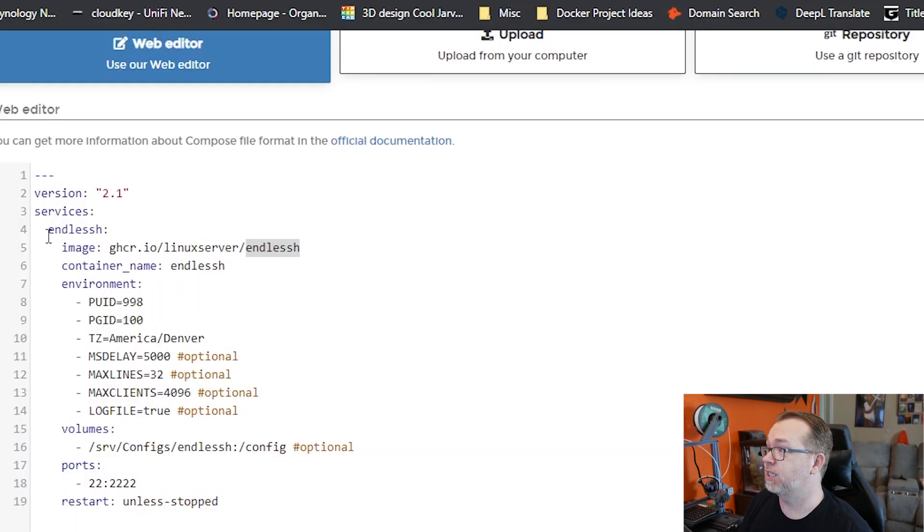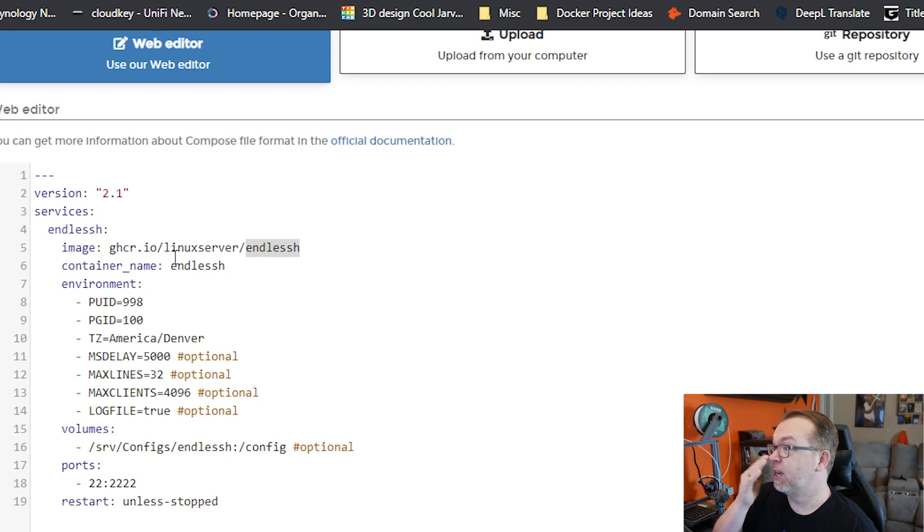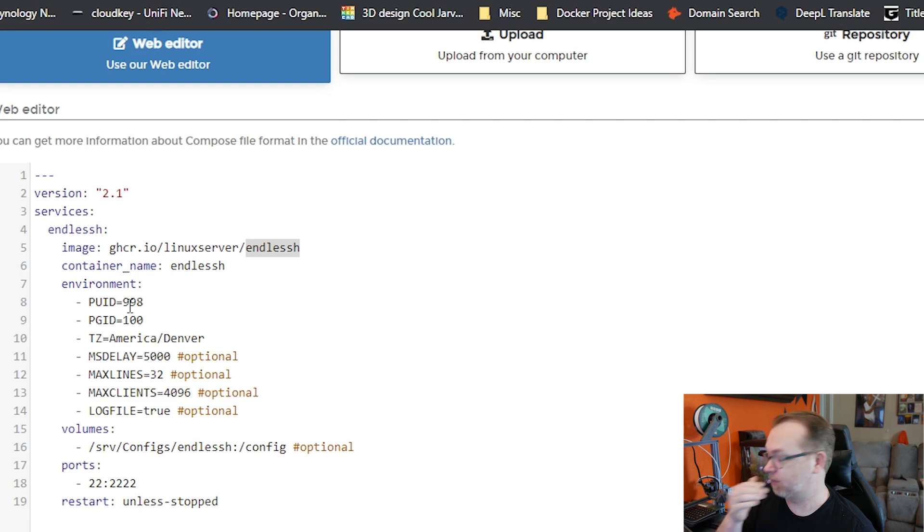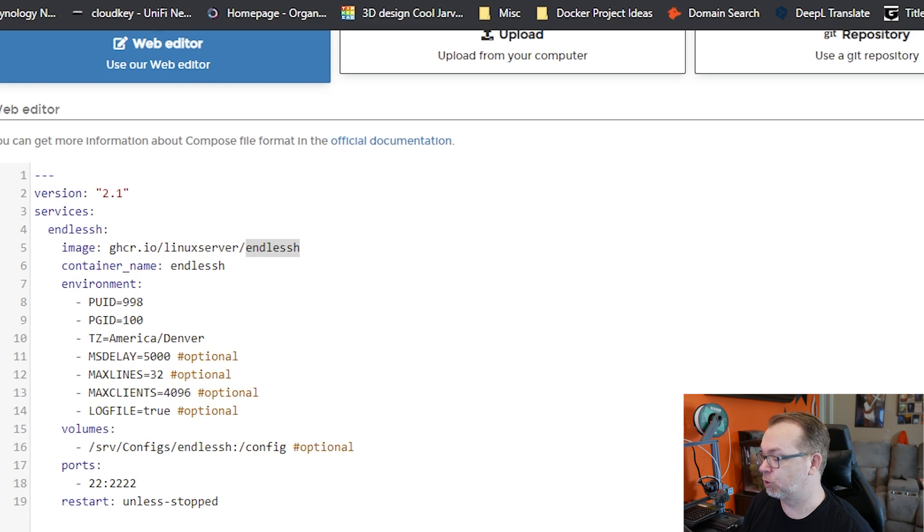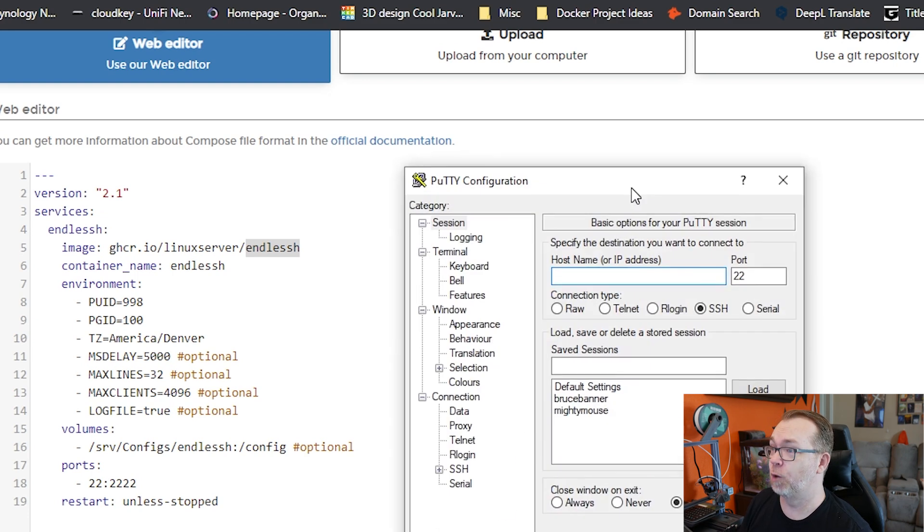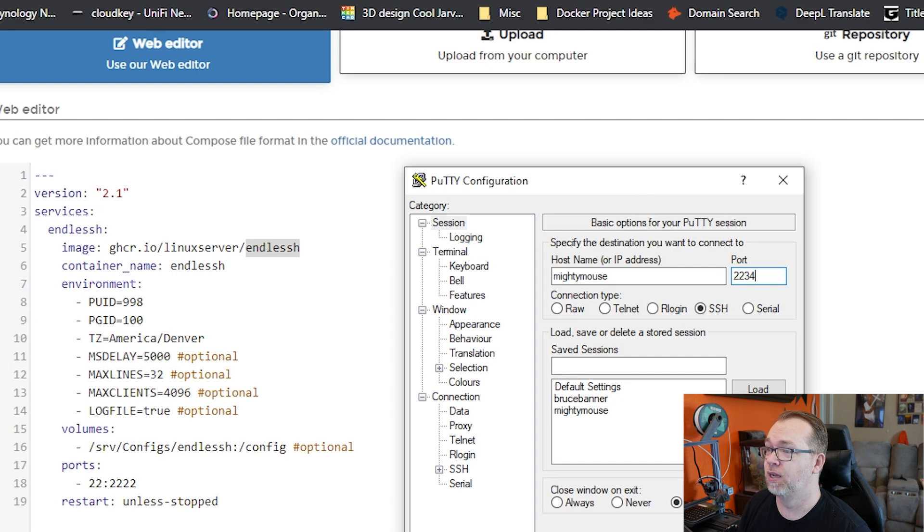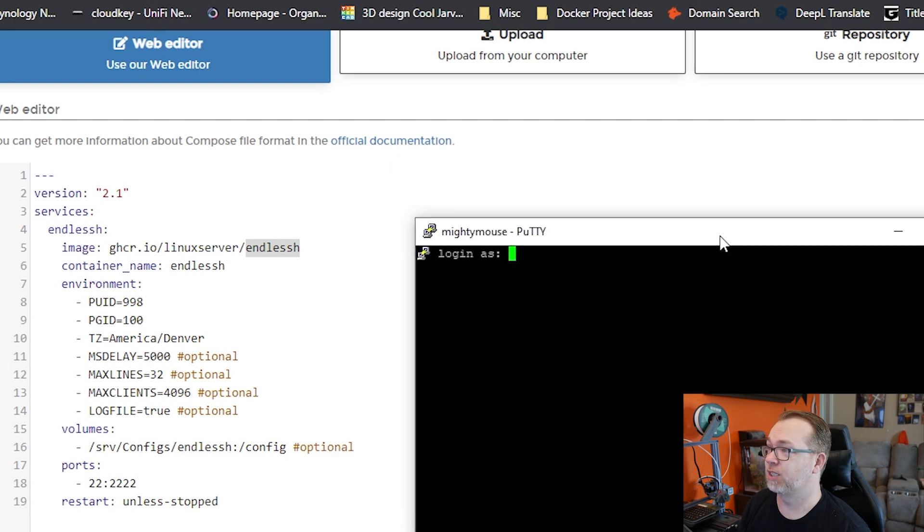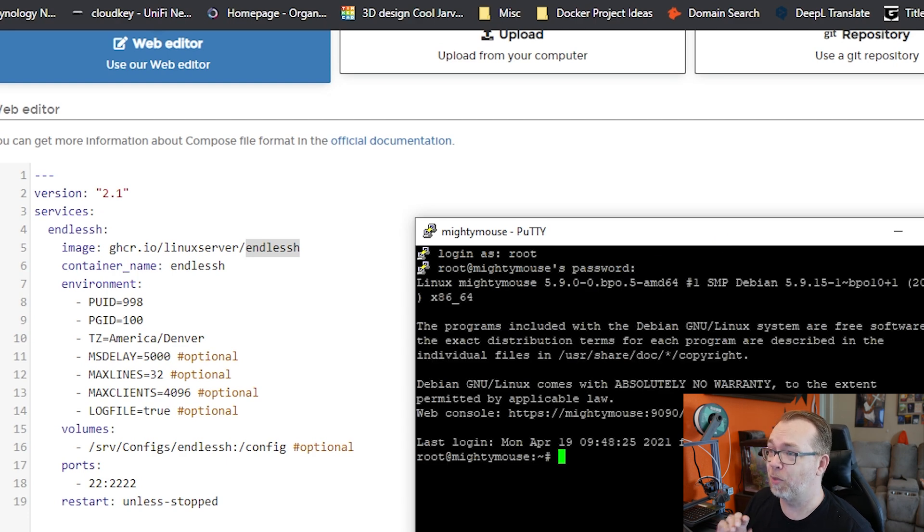Basically we've got a version 2.1 Docker compose. Our service is going to be this endless SSH. Our image is going to be from Linux server. The container name will be endless SSH. Our environmental variables, we've got a PUID and PGID. You will want to make sure that you set those appropriately. In order to get those, what you'll want to do is come over and open up Putty. I'm just going to type in Mighty Mouse and make that 2234 and I'll click open.